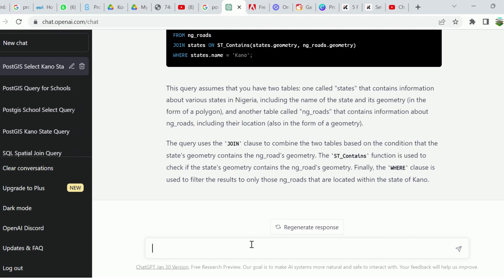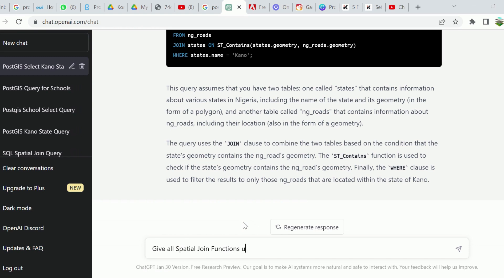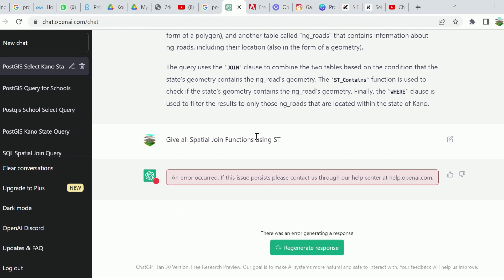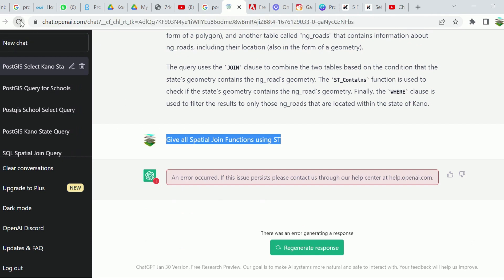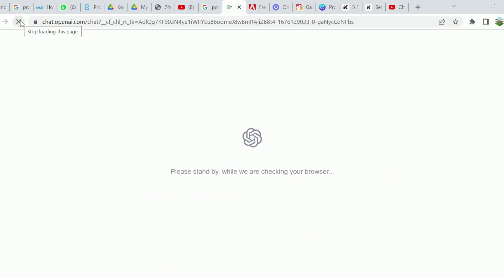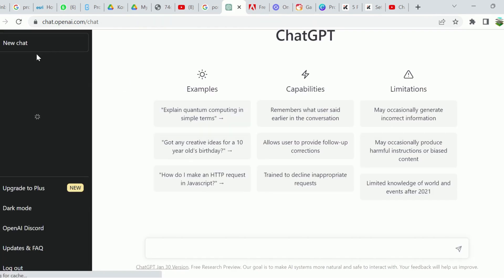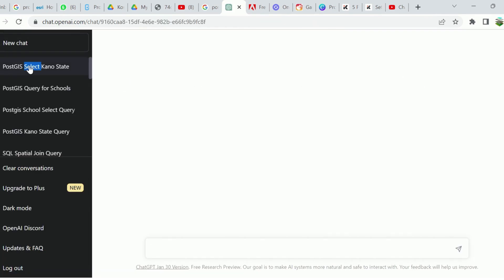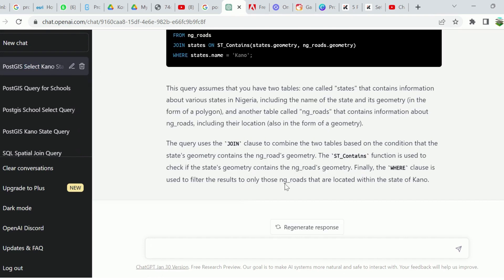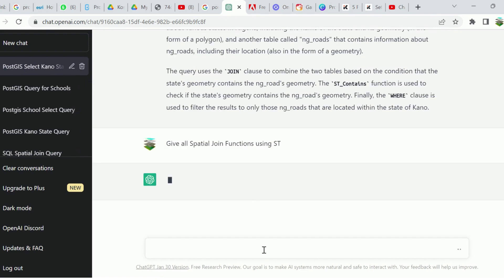You can use ChatGPT to find and give all spatial join functions. Let's see if it's going to give us results. Sometimes this error comes out, so the best thing you do is to refresh. Then click on the previous option here, and I can then paste this. Let's see what the result is going to be.